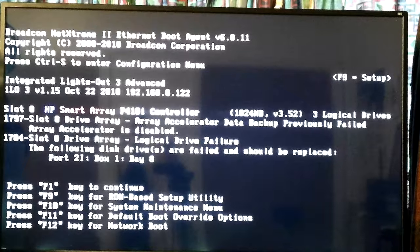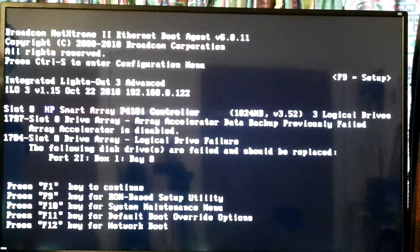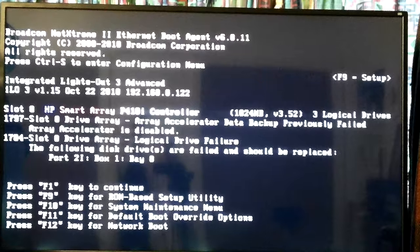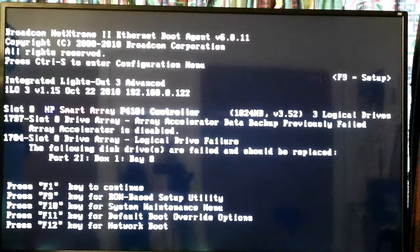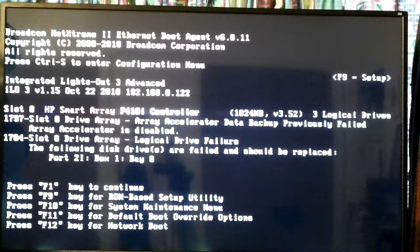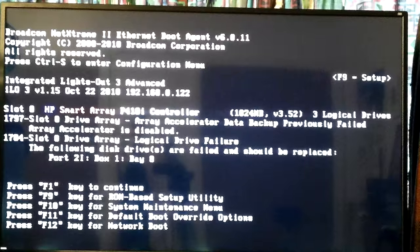I might want to go into the ROM-based setup utility and look around, or I might just pull the drive out — that's why I was turning the camera on. But the battery was almost down, so I switched to my other camera battery. Let's try F10 for the system maintenance menu and see if the keyboard does anything. I don't think it will.